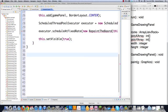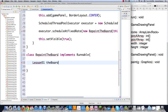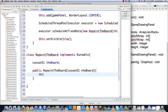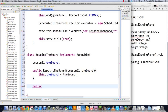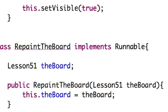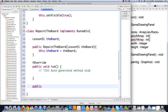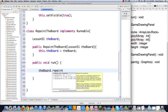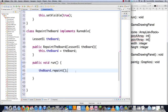Now I need to define my classes. The first is RepaintTheBoard, which implements Runnable — the Runnable interface — so that we can continually redraw the screen over and over again. I declare Lesson51 as the board, and in the constructor RepaintTheBoard the board is passed in and stored as this.board. Whenever you implement the Runnable interface you have to create a Run method. I click add unimplemented methods, and inside Run I just say board.repaint(). That's the code that's going to be run over and over again.